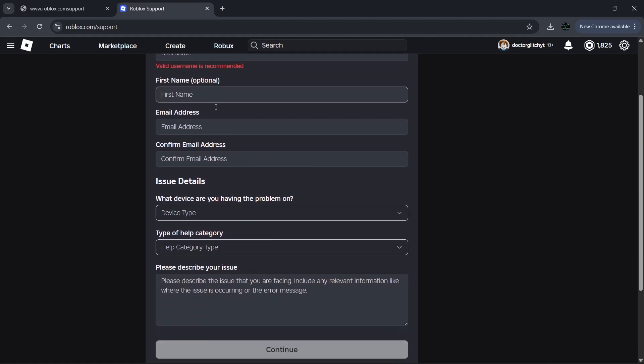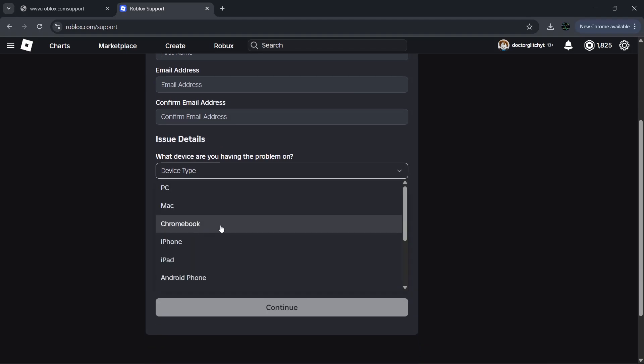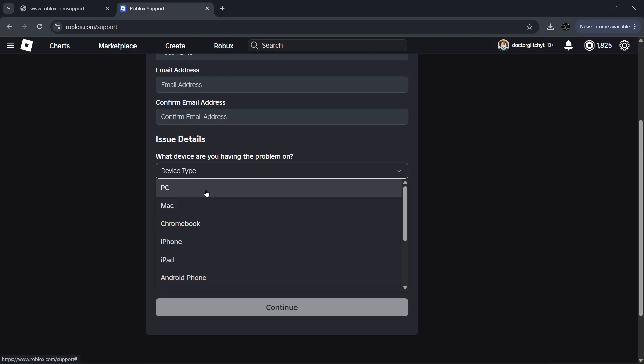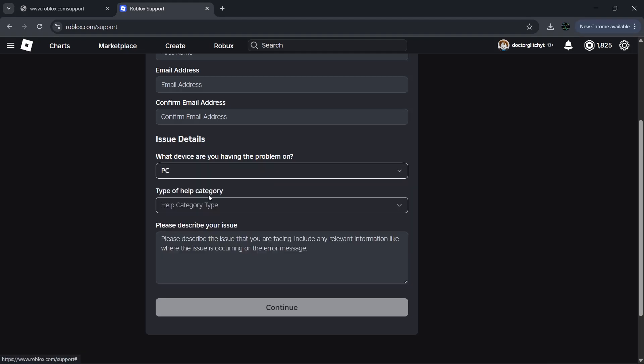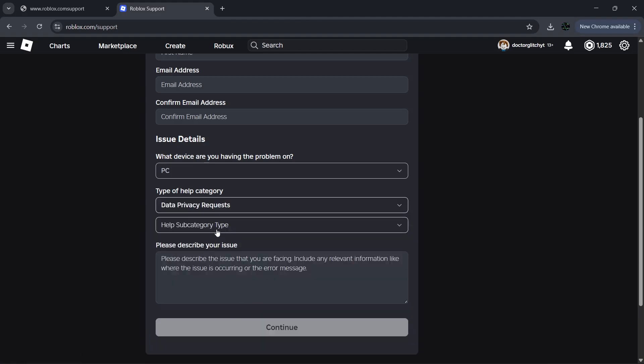Choose what device you're having a problem on. Pick anything that applies. I'm on PC, so I'm going to select PC. For type of help category, scroll down to the bottom and select Data Privacy Requests. If you didn't already know, there are laws requiring Roblox to remove your data from their platform if you request it.